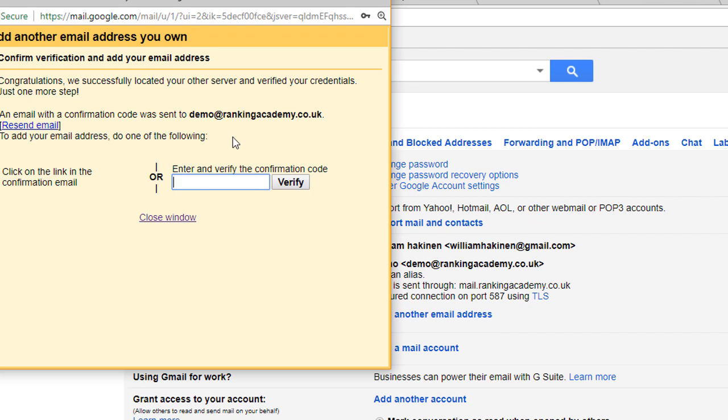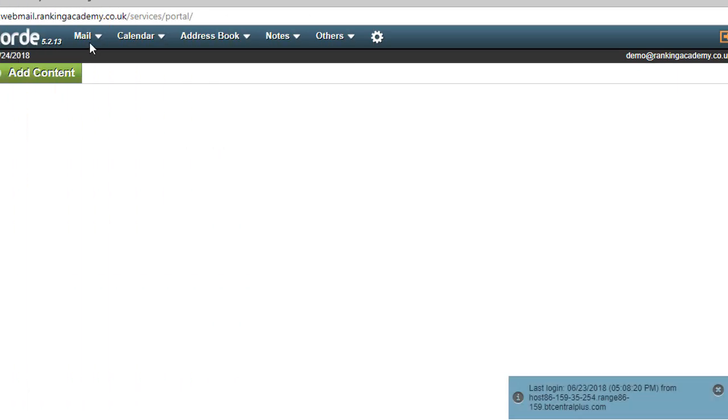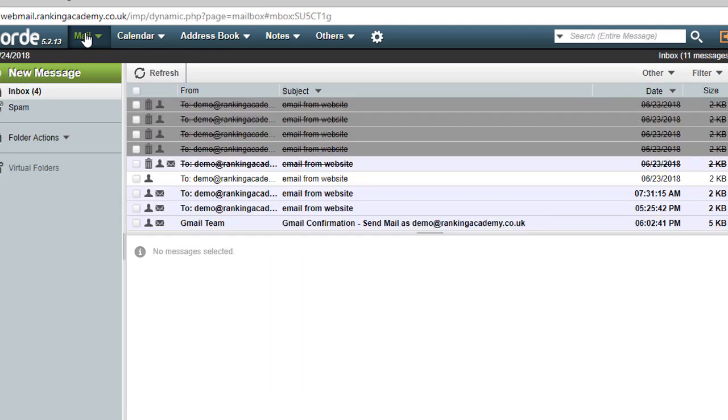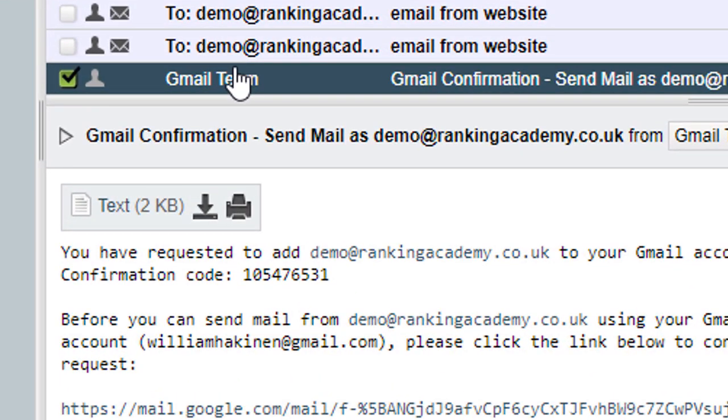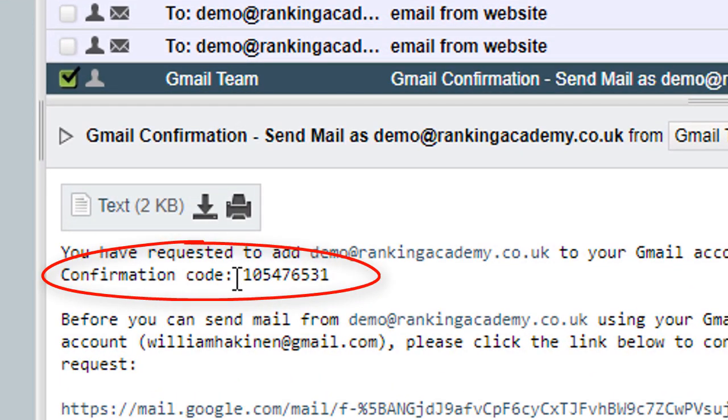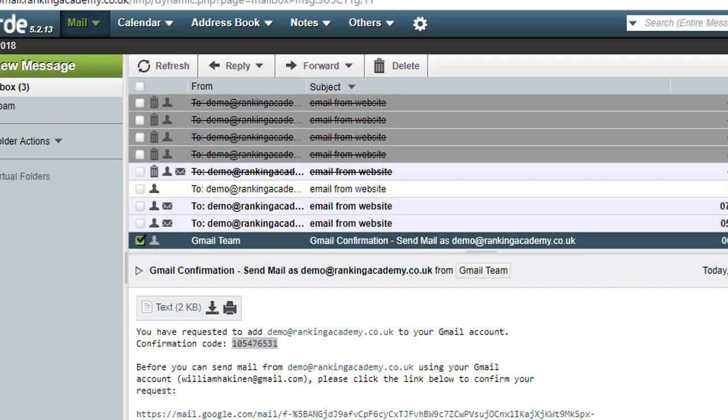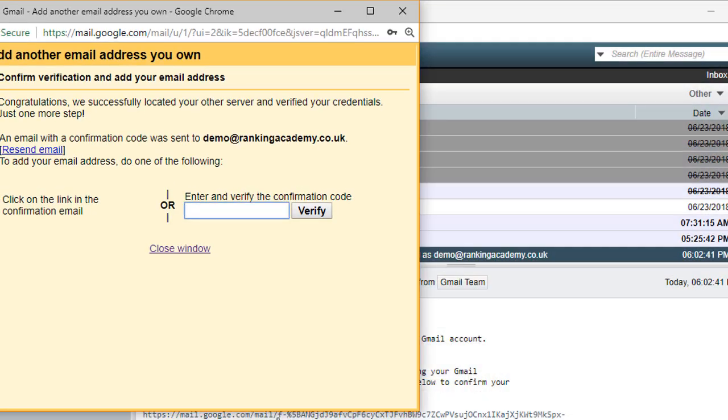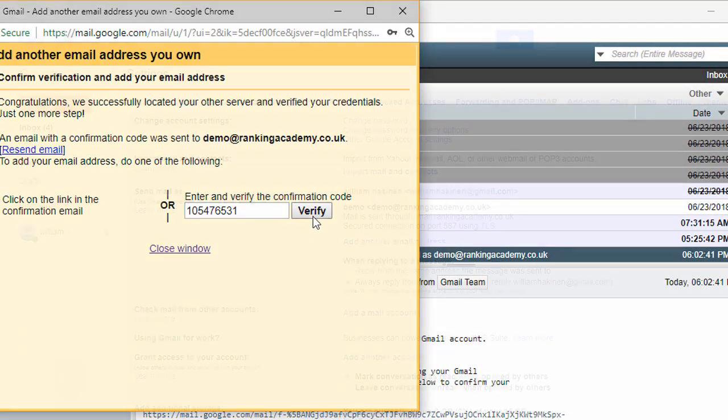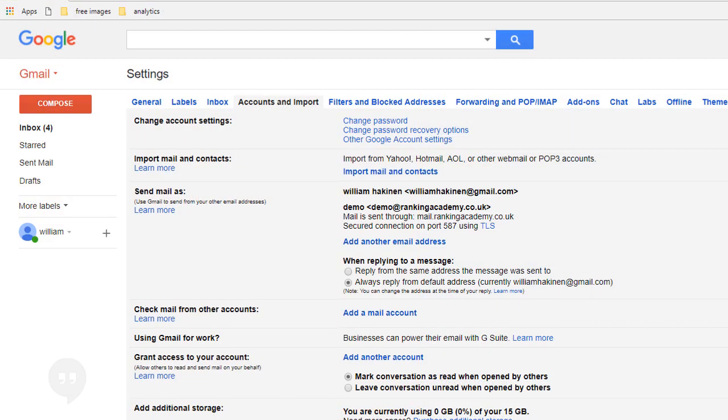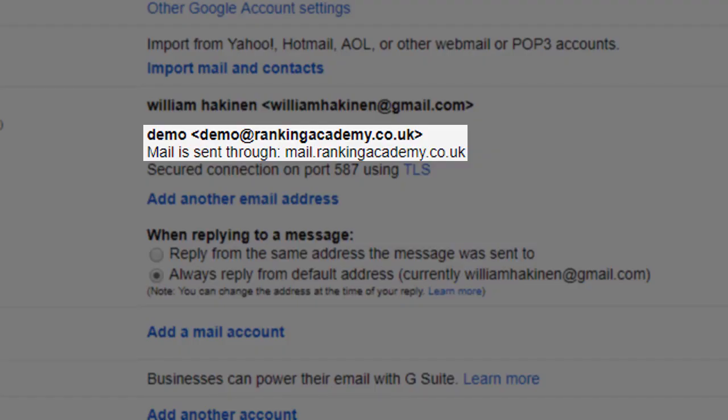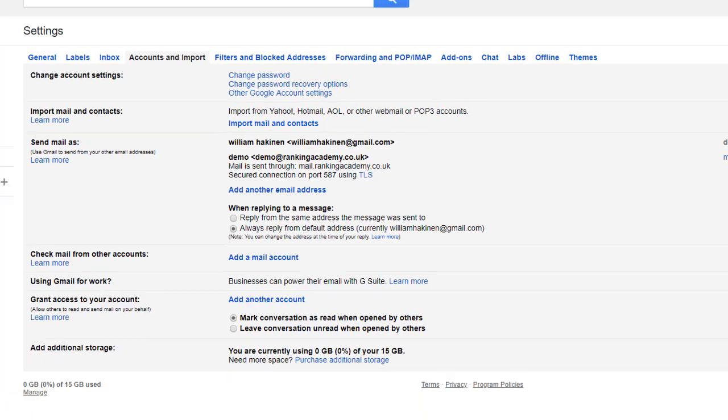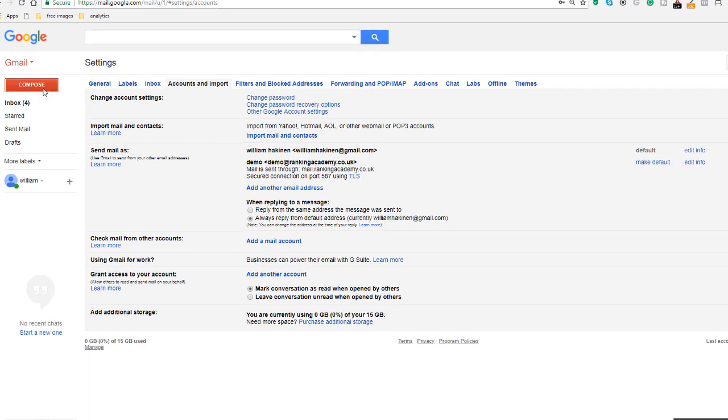So let's go and check it out in the demo at rankingacademy.co.uk inbox. In my inbox you can see I have received an email from Gmail team which includes a confirmation code which I can now copy and paste in that verification box we've just seen.